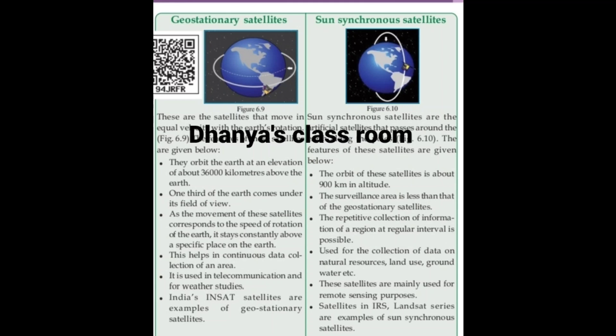These are artificial satellites that pass around the Earth along the poles. The orbit of this satellite is about 900 km in altitude, which is much lower than the 36,000 km of geostationary satellites. The surveillance area is less than that of geostationary satellites.